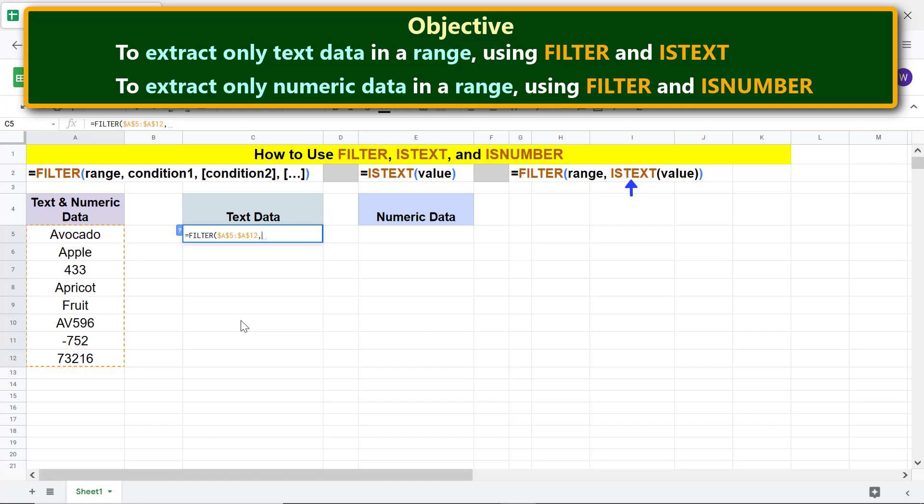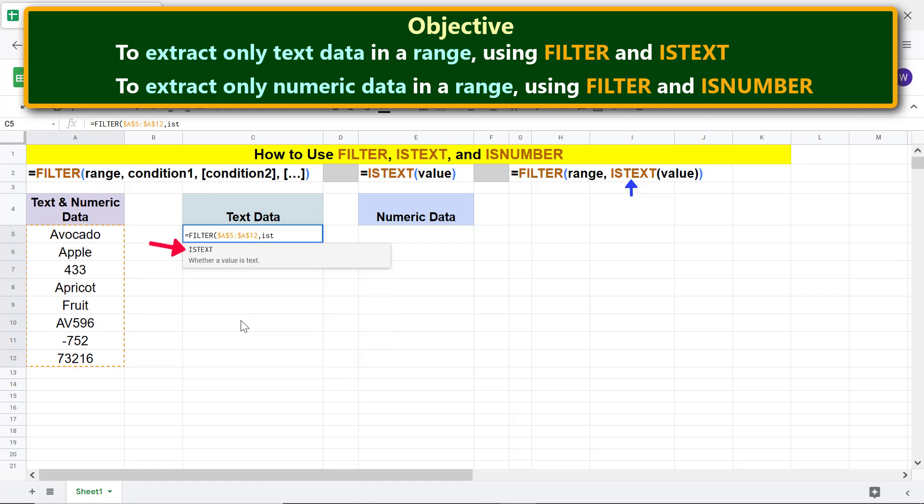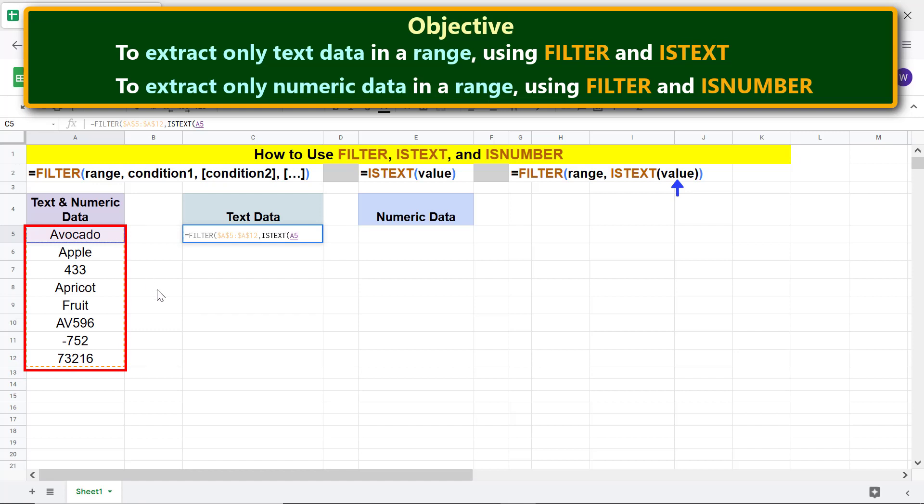Type I S T and select ISTEXT. For value, select this range. Again, make this address absolute as before.